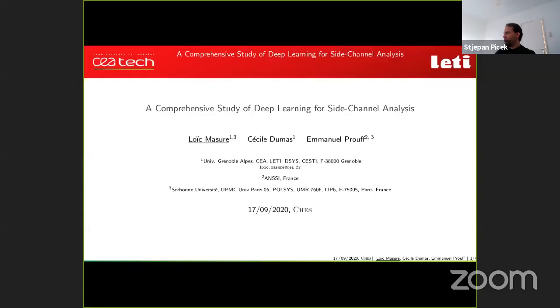The fourth talk is 'A Comprehensive Study of Deep Learning for Side Channel Analysis,' by Loic Massur, Phil Dumas, and Emmanuel Prouf, with Loic Massur presenting.